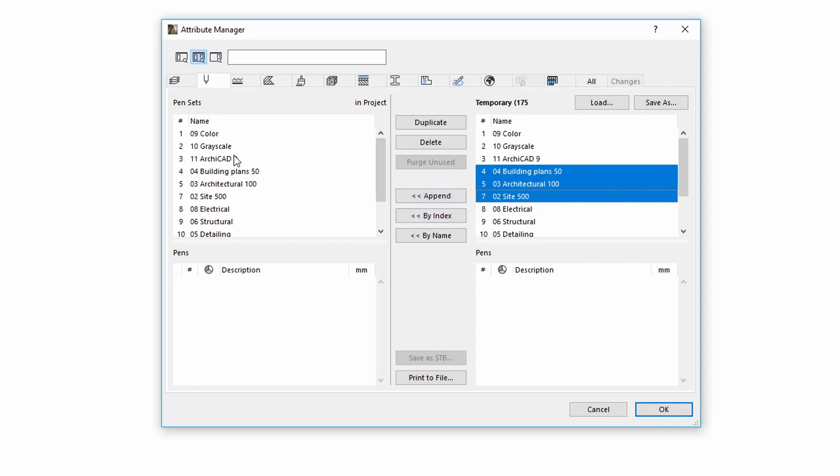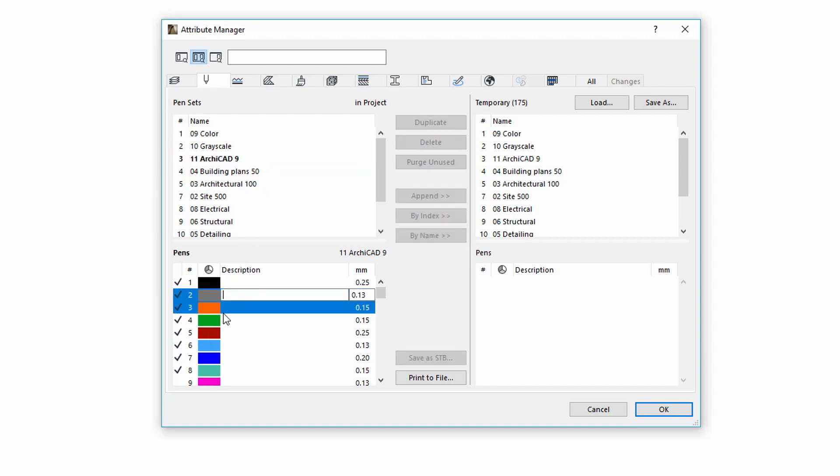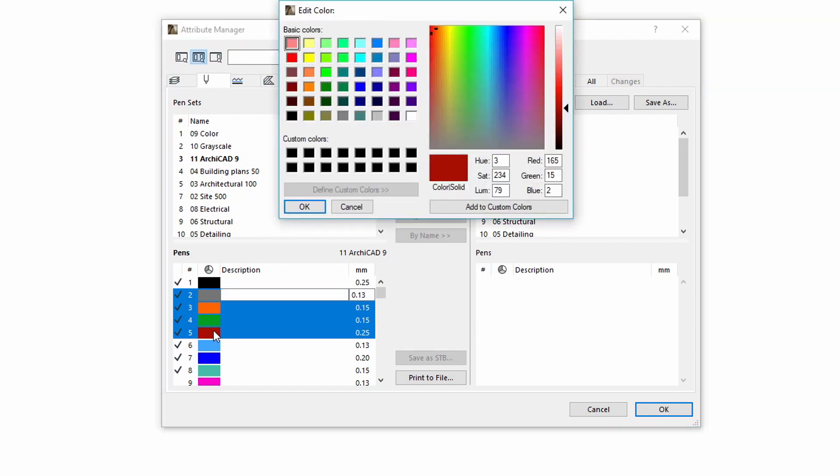From now on, you can easily edit multiple Attributes simultaneously. To do this, let's select for example some Pens and click on a color box to change their color in one step.